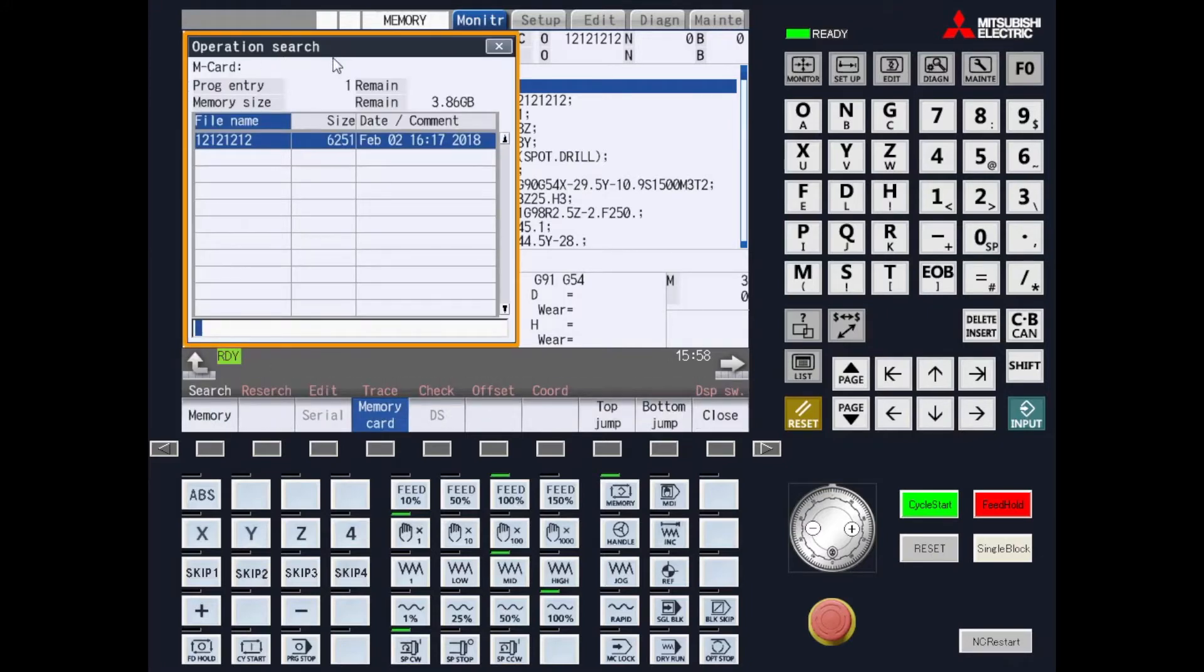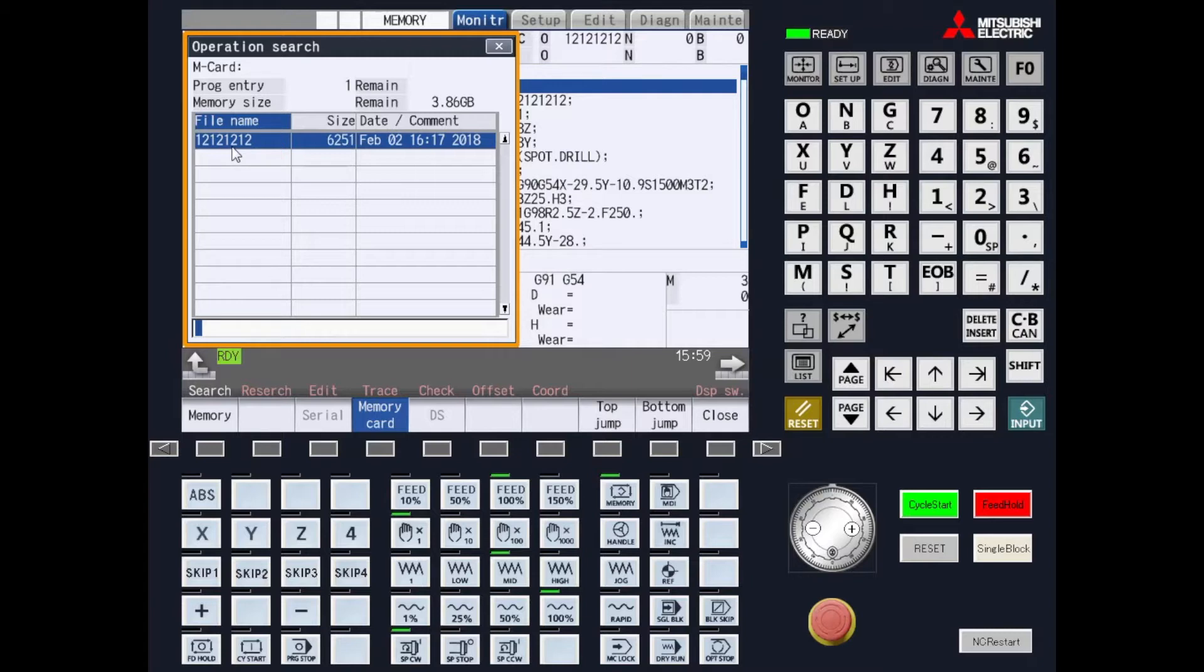This will bring you up to your operational search page and you can check which program you would like to restart. In order to restart the program, you need to know four different attributes. Your O, which is your program number. This could be the same or a different program number within your file search.